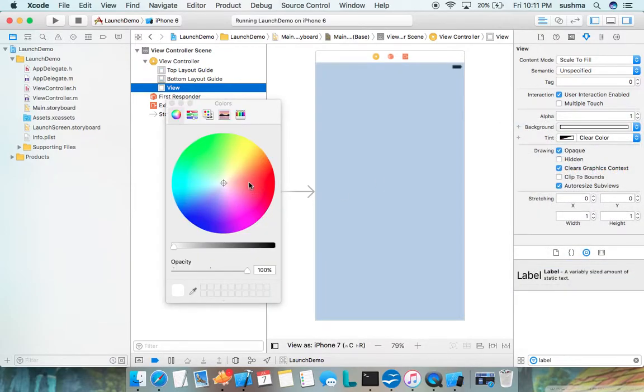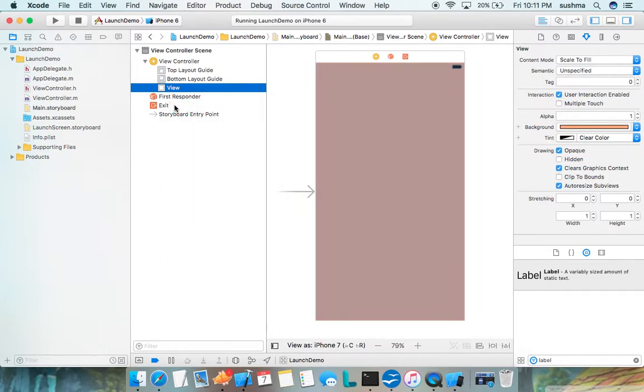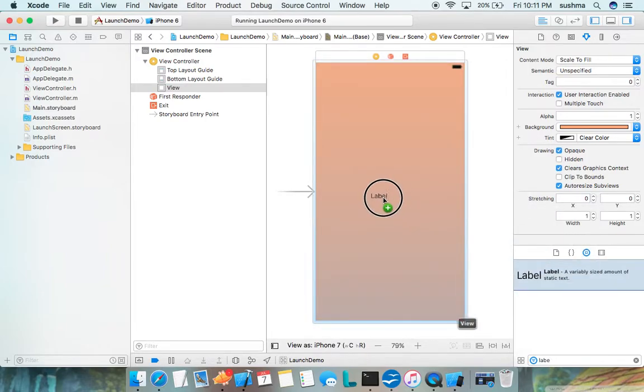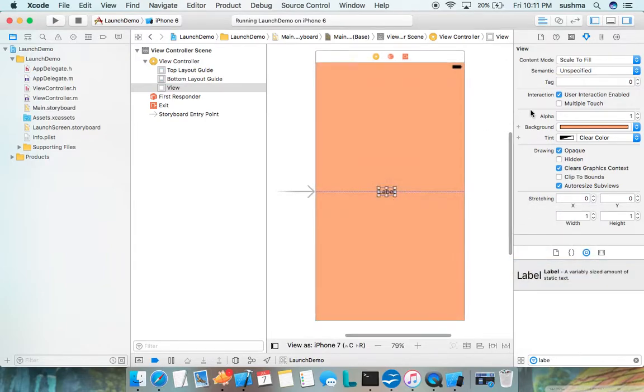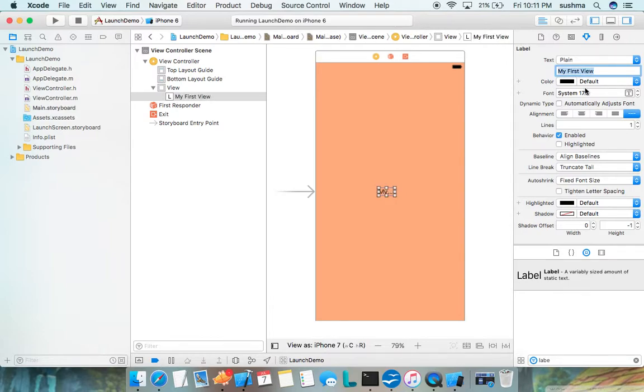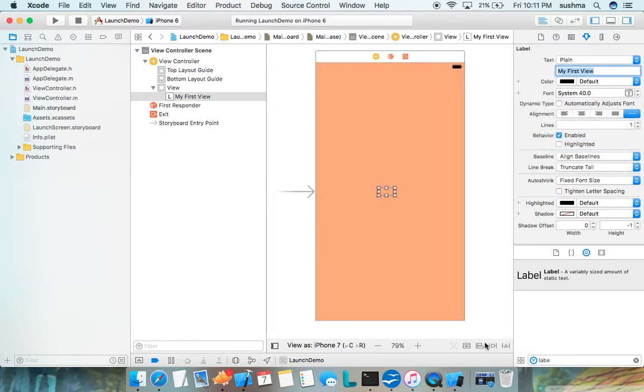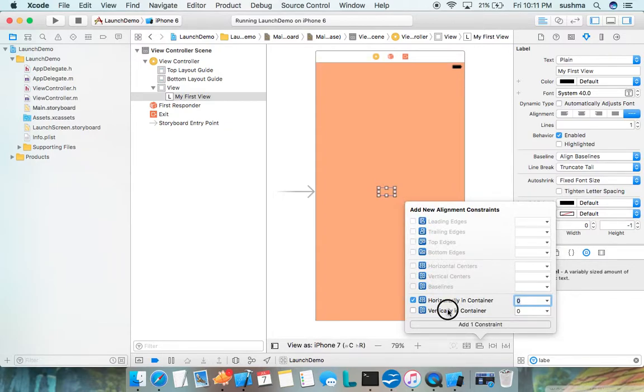I'll add a label. I'll say my first view. I'll set the font to be 30 or 40. Again, I'll add the constraint so that the label is horizontally in the center and vertically in the center.